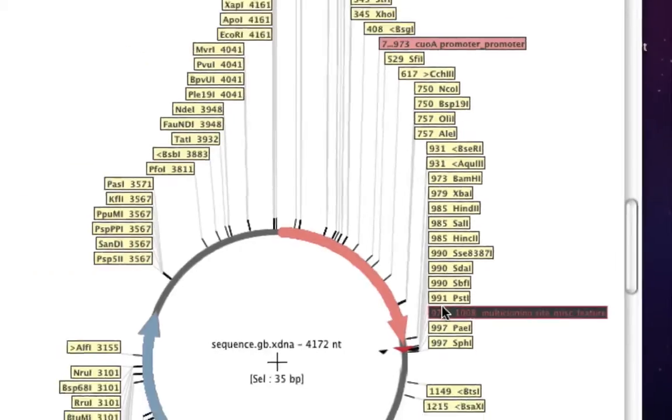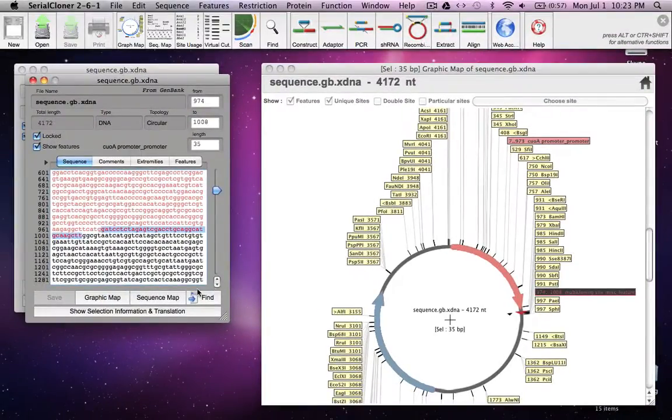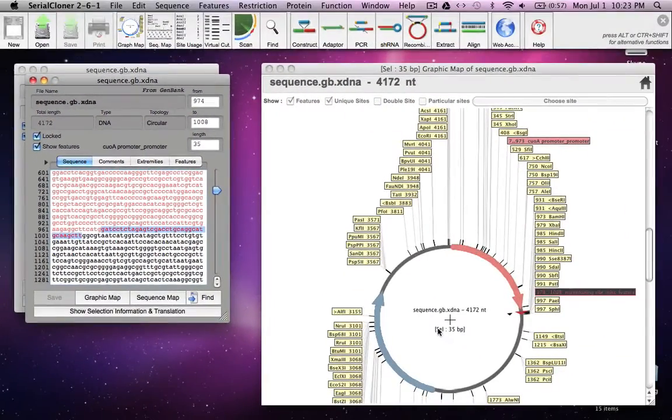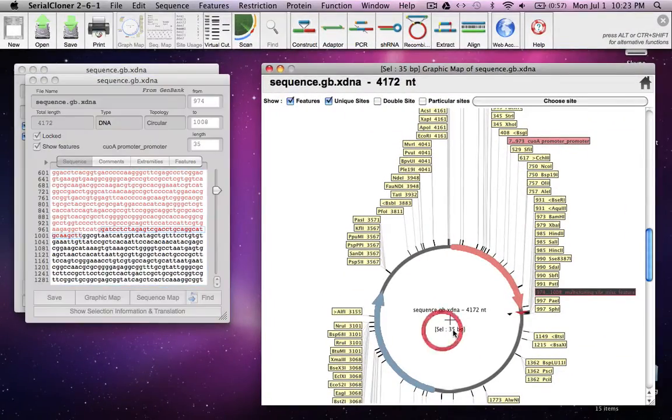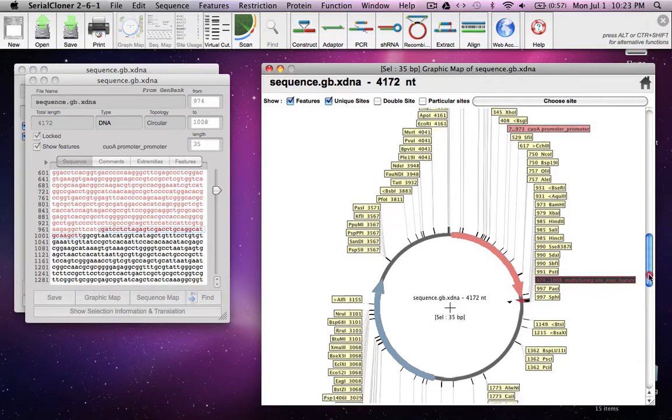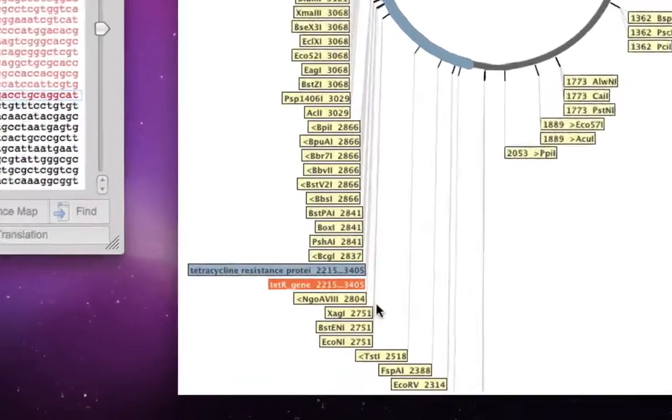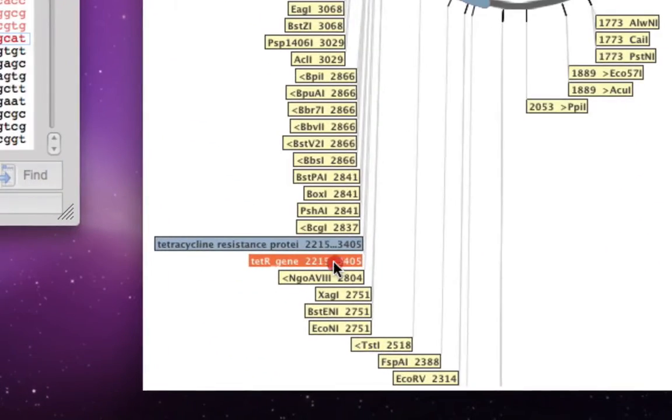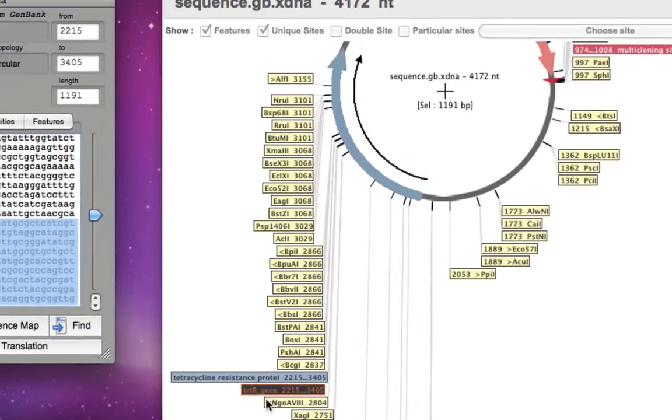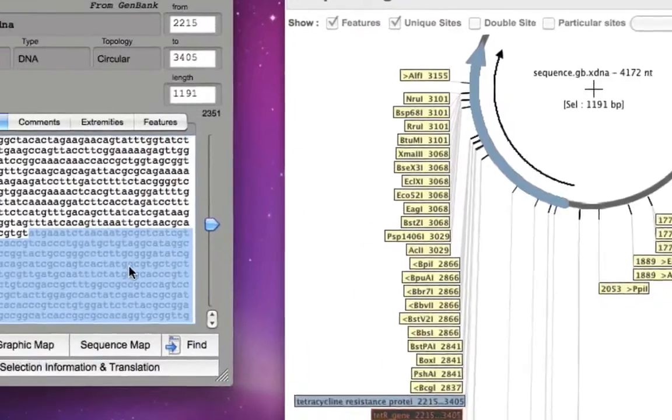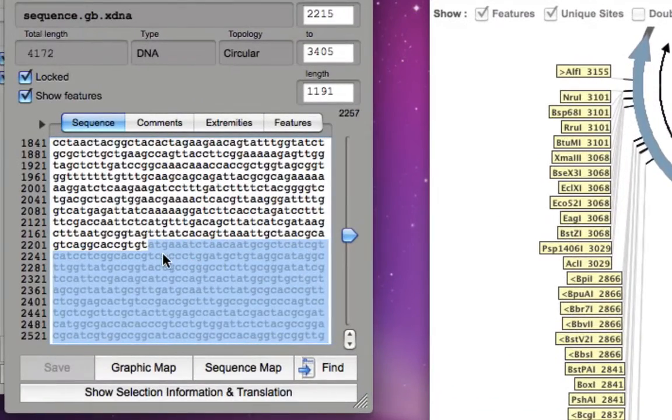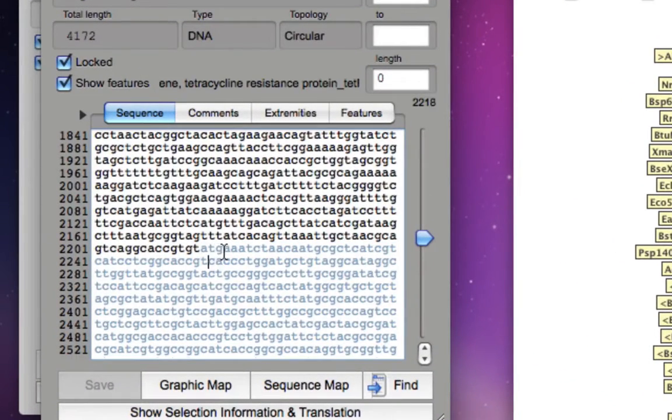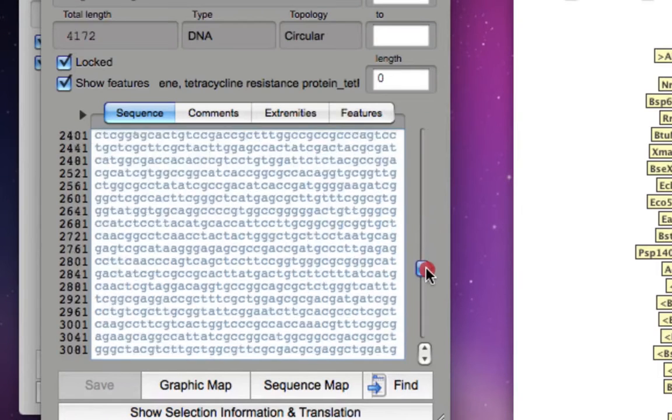In the text pane you can see the highlighted sequence. Similarly it also has a tetracycline resistance gene, here it is. If you click on it, it will highlight the gene in the graphic map as well as in the text pane. It starts with ATG which is the start codon.